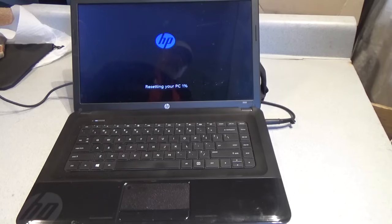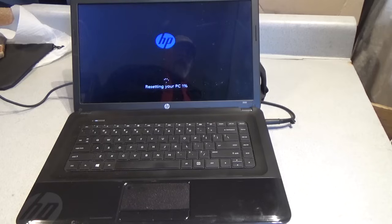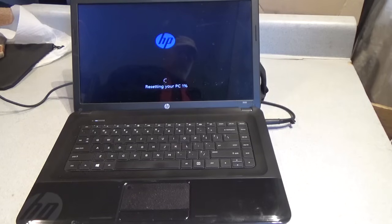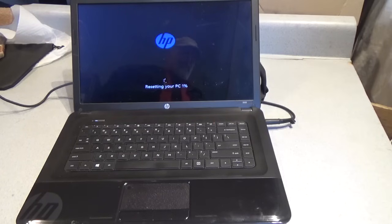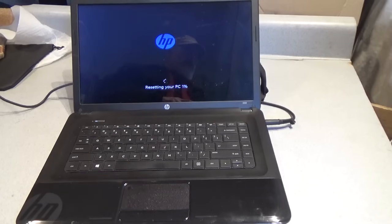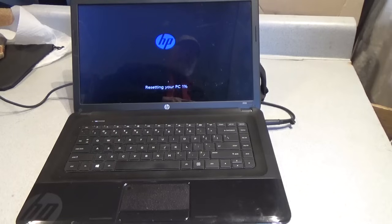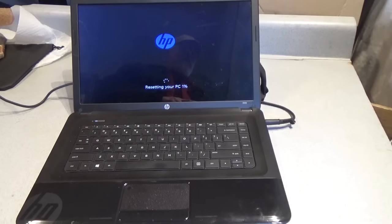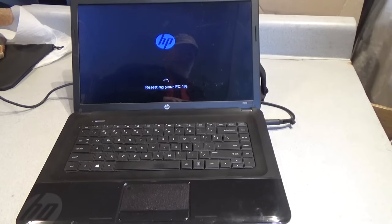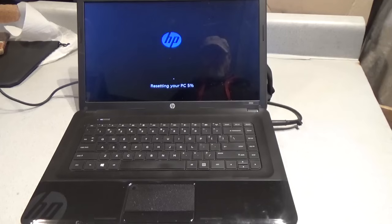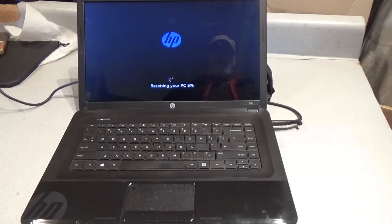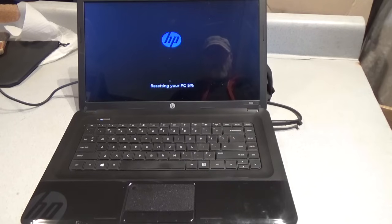And you see it says resetting your PC 1%. Patience is required for this procedure. Make sure the laptop is plugged into power. Now I'm going to stop the camera and then we'll restart it later in the process because we don't need to let the camera sit here and run for a huge amount of time. And this can take sometimes 20 minutes, sometimes 2 hours, sometimes it depends on how much stuff is in the computer to be deleted. It's been about a half an hour and we are only at 5%. So, once again, patience is required for this procedure.